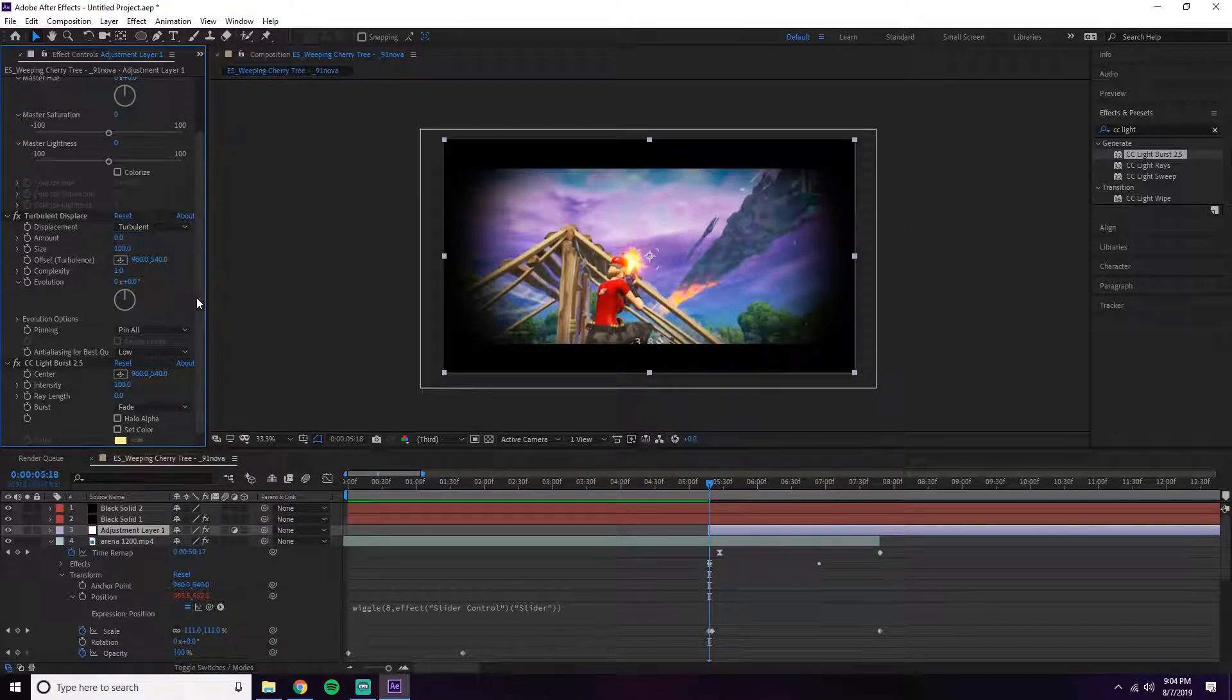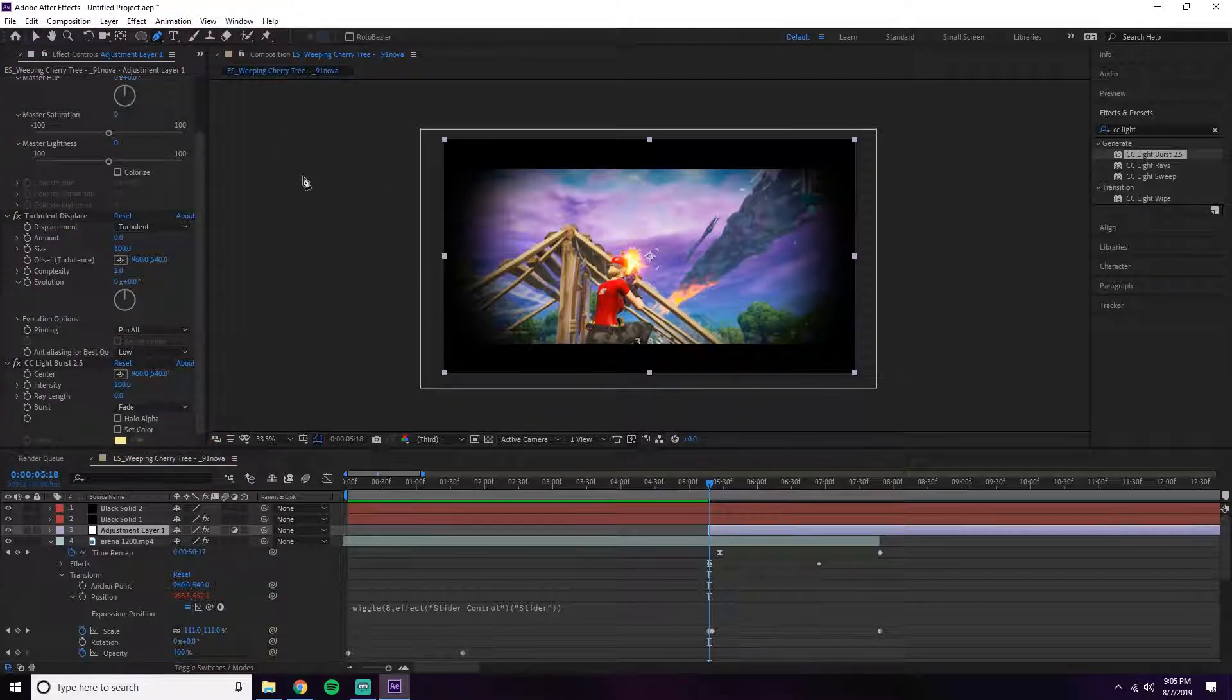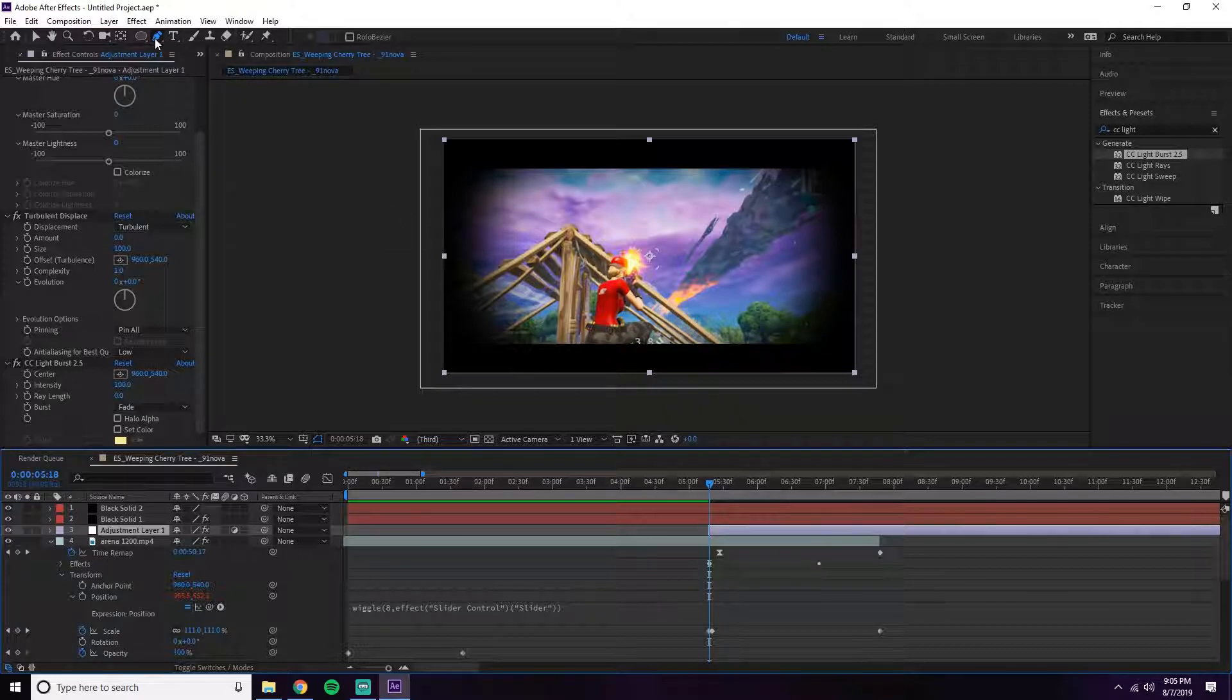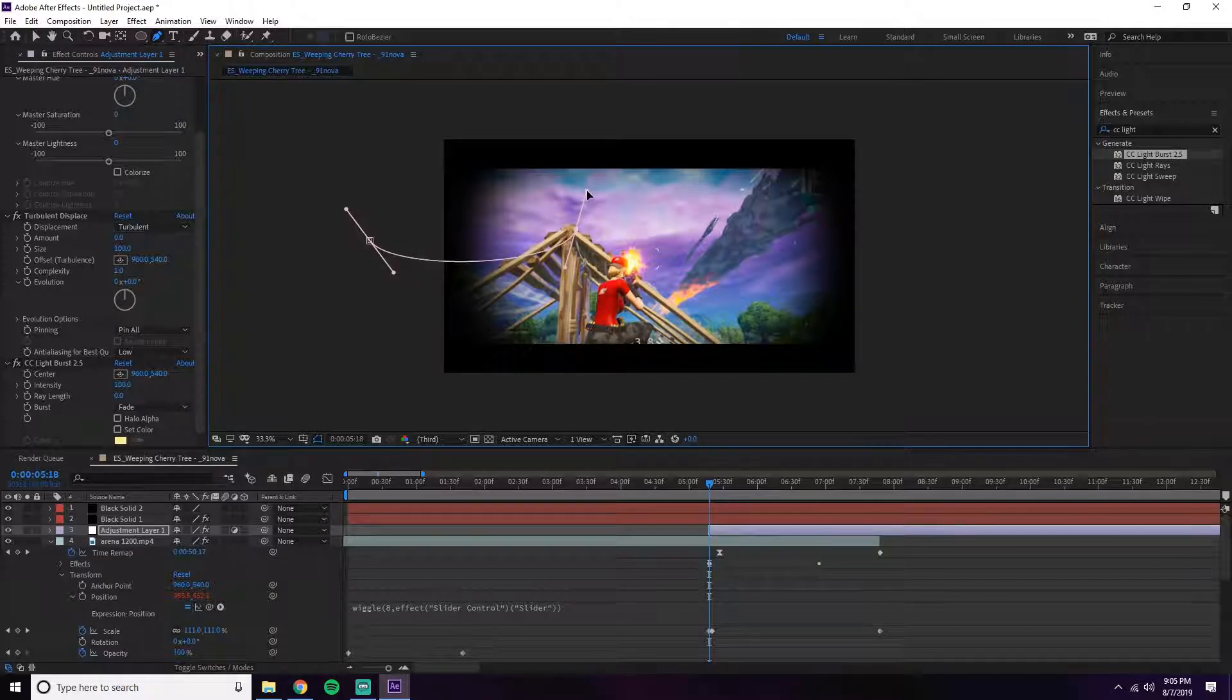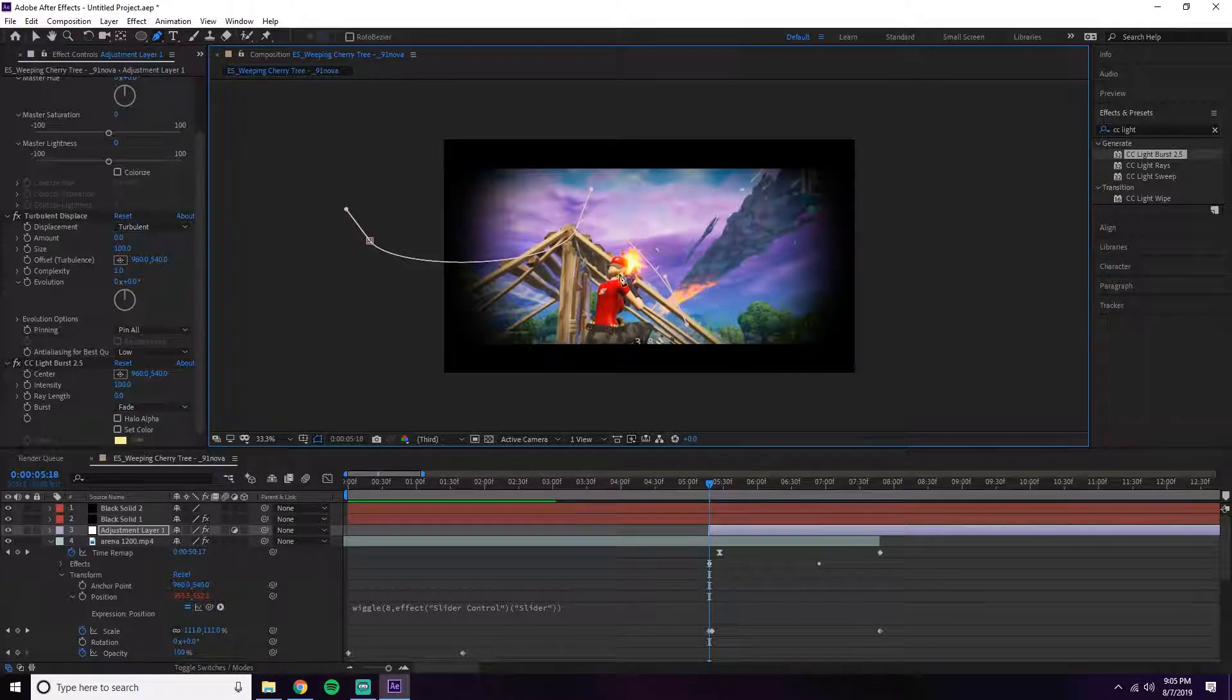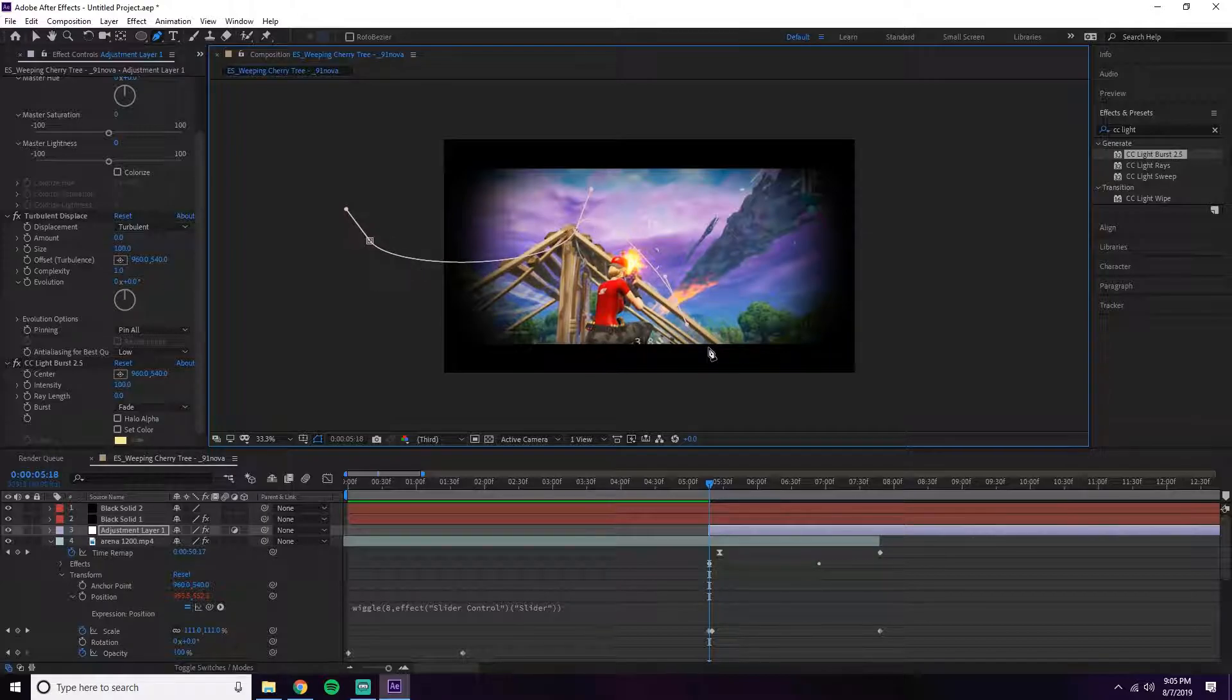The first step to this effect is creating a mask on the adjustment layer. Go up to the pen tool and create a mask of the sky. It doesn't have to be perfect because we're going to make the mask feathered, which means it won't be perfectly accurate to this line. Just roughly outline it.